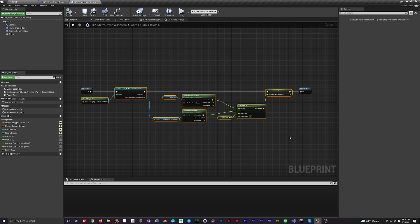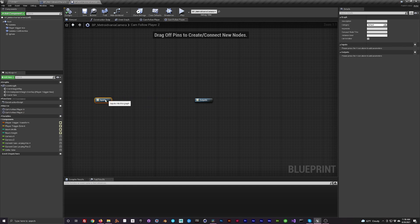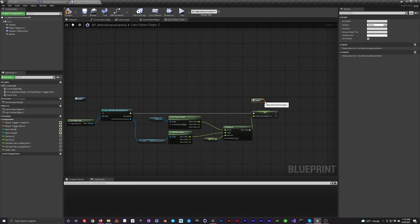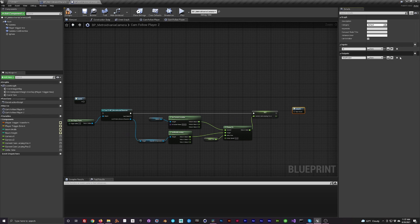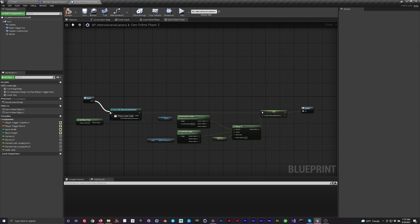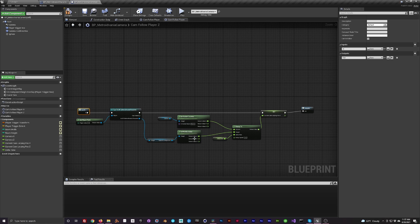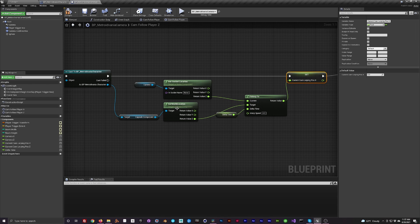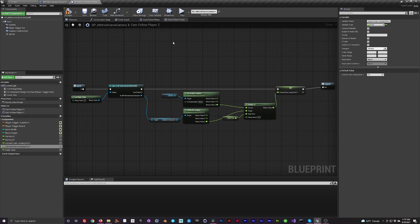Copy everything in the Cam Follow Player X macro and paste it into the Cam Follow Player Z macro — we're just swapping a few things out. Add the in and out exec inputs and outputs, link everything up, and take the return value Z for each of the nodes. For the cam lerping position variable, drag the Z variable over the X variable with a check mark and it should replace it.